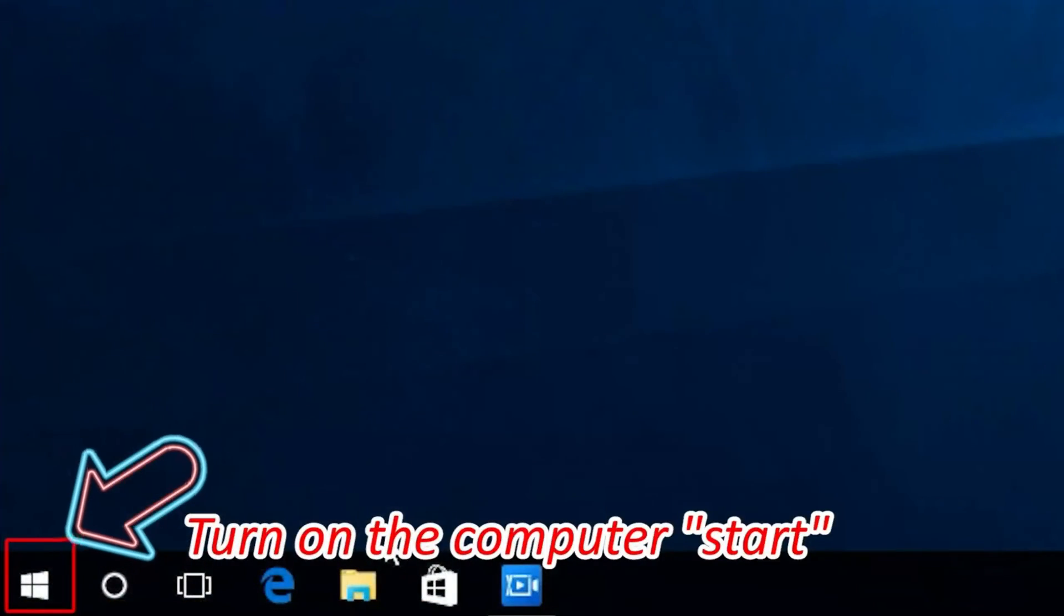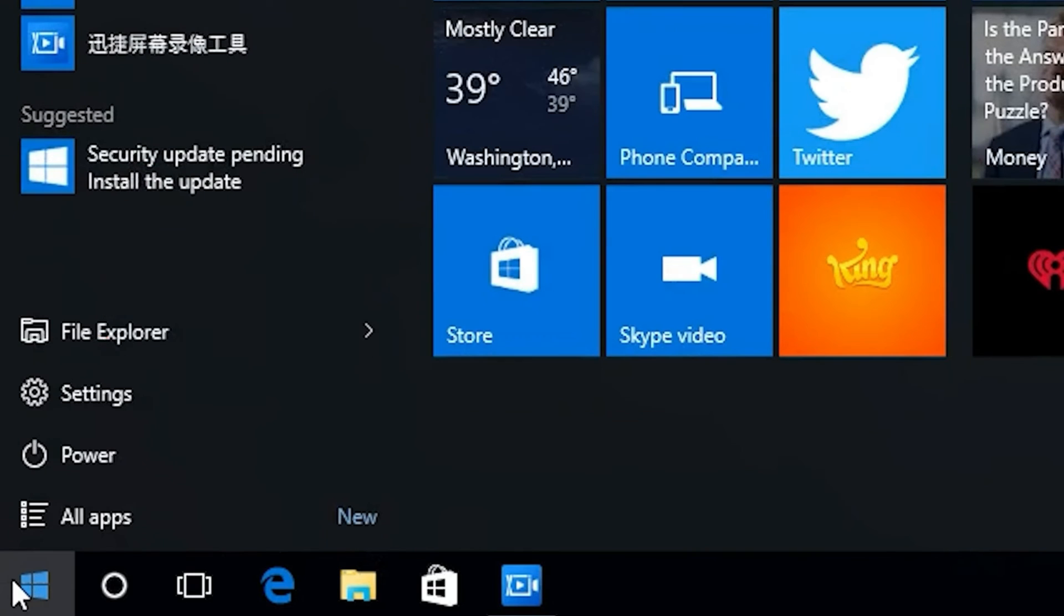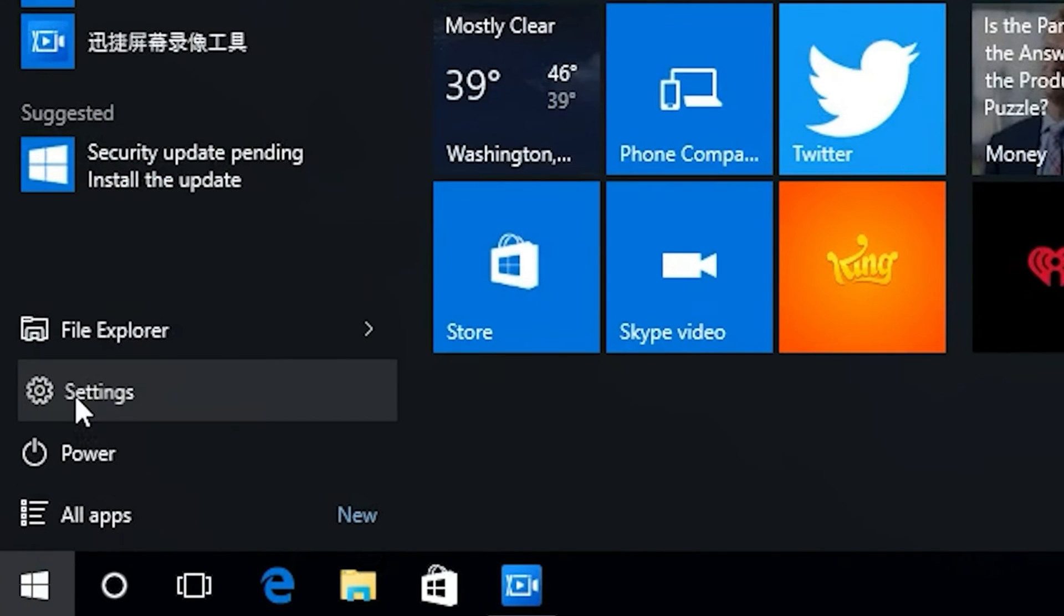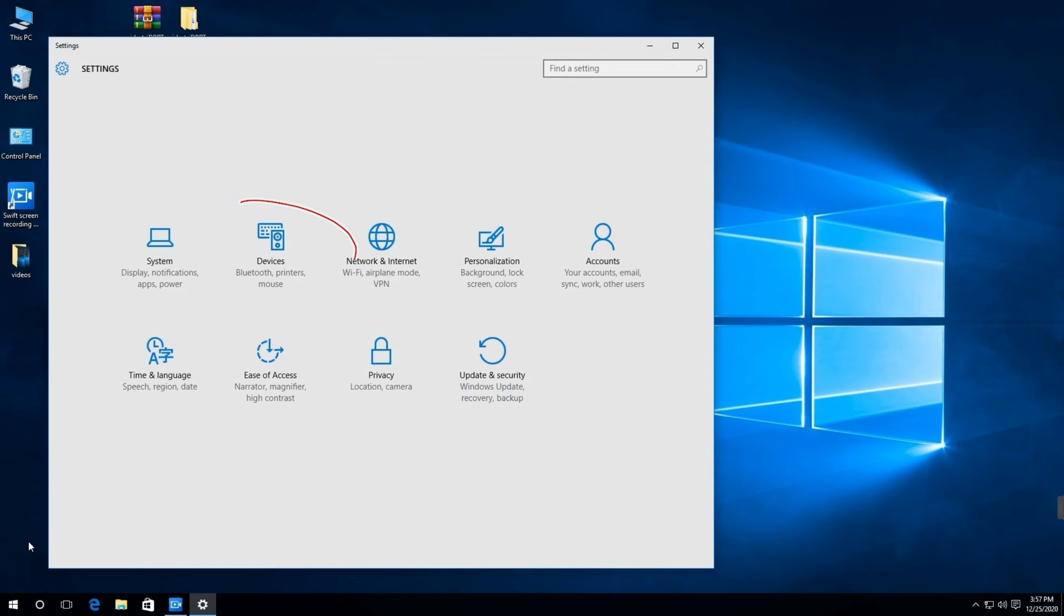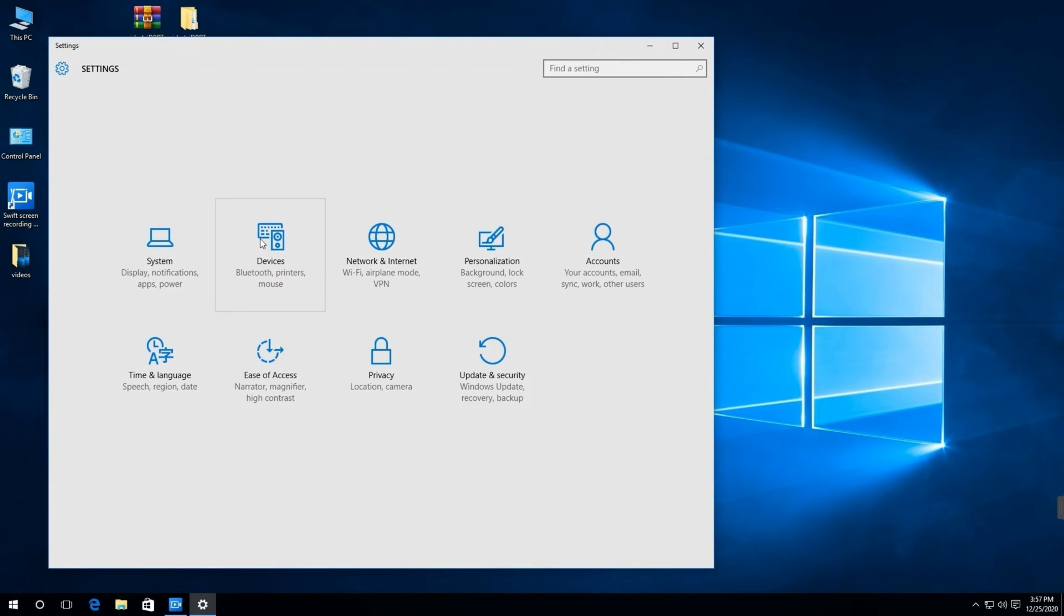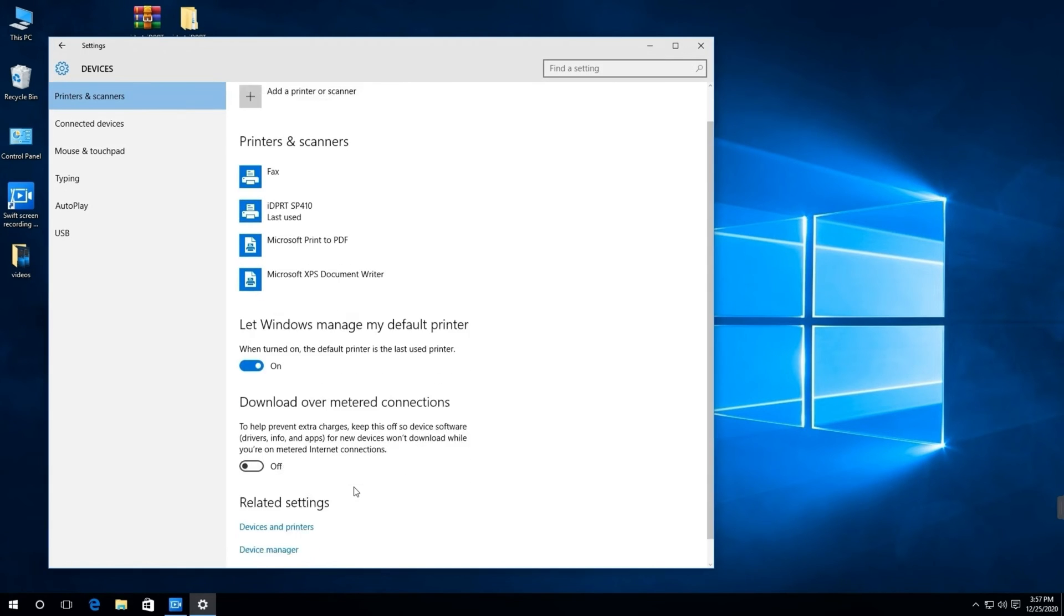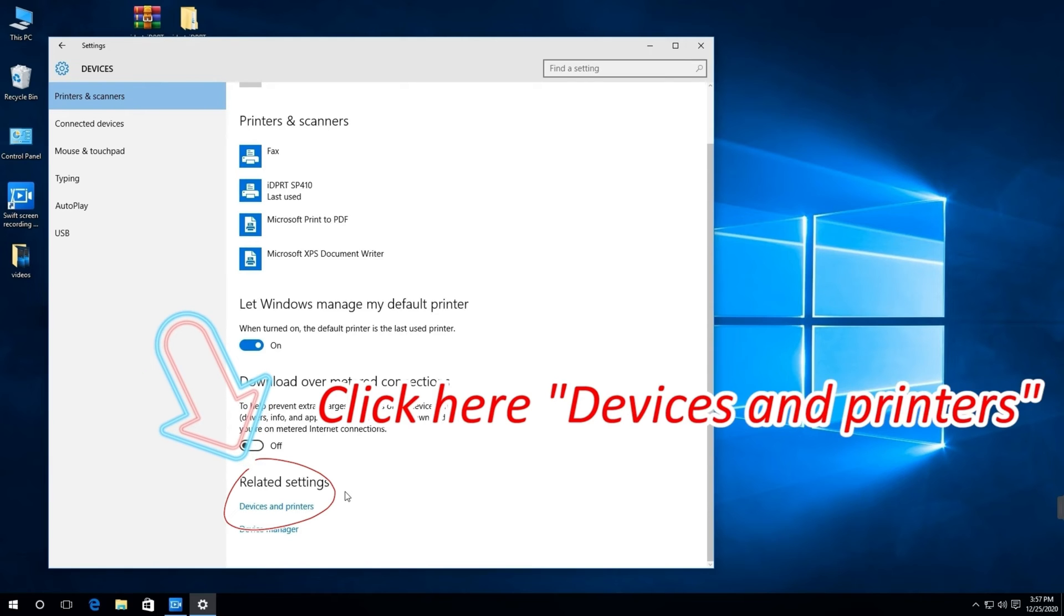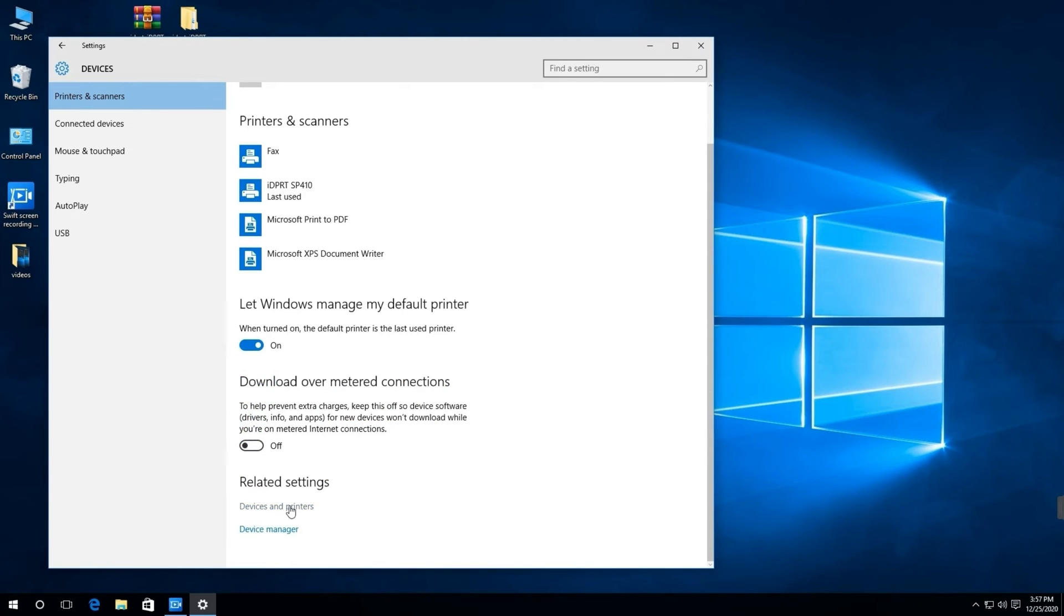First, please turn on the computer. Click start, select Settings. Click Devices, then click Devices and Printers.